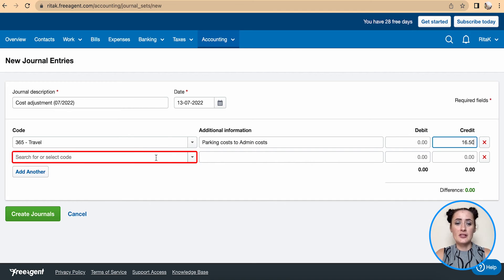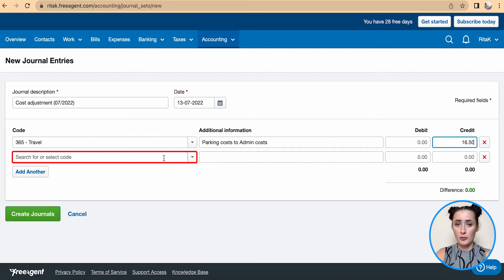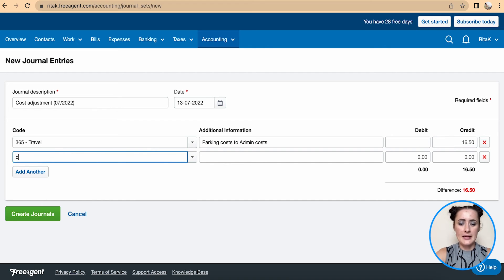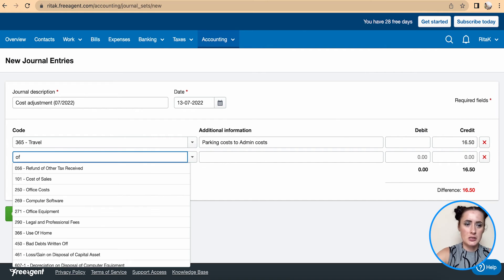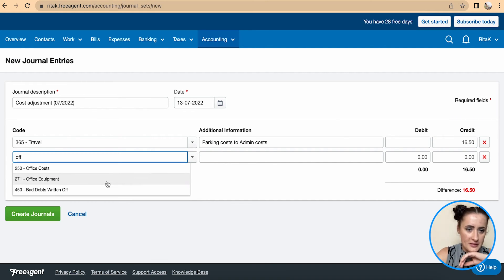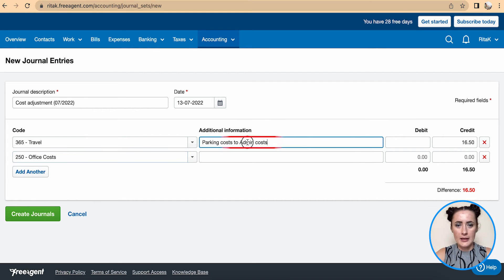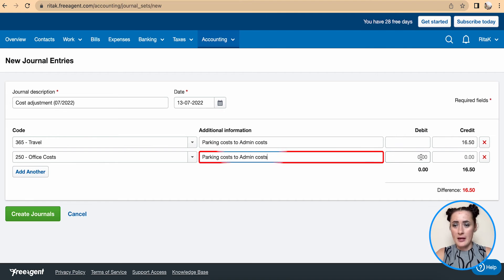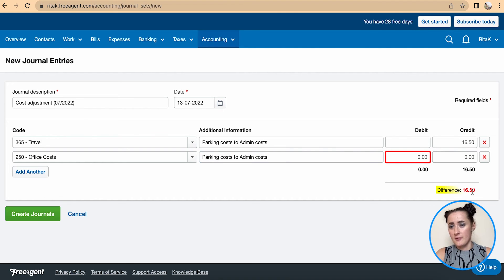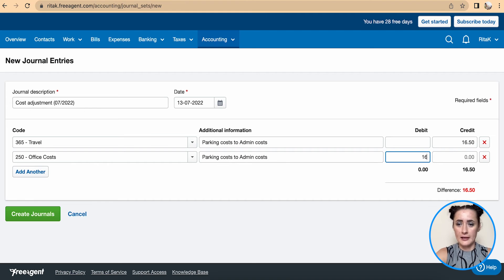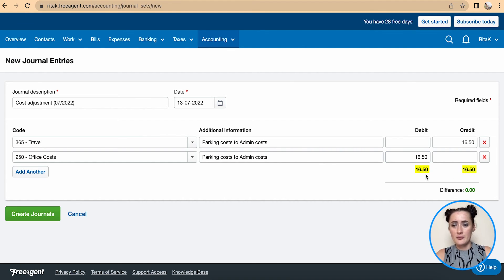Now I need to select the other side where I want to move these costs. Since I have moved out from Travel, in my case I will have it under Office Costs. I can copy the same description and add it there. As you can see, there is a difference of £16.50 showing because it's not a balanced journal yet. So I enter £16.50, and now I have both sides balancing with no difference.